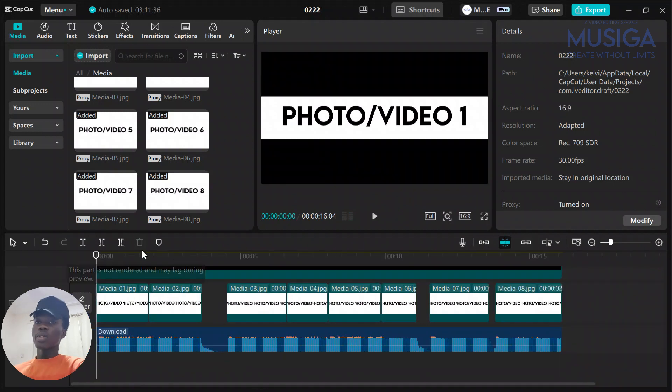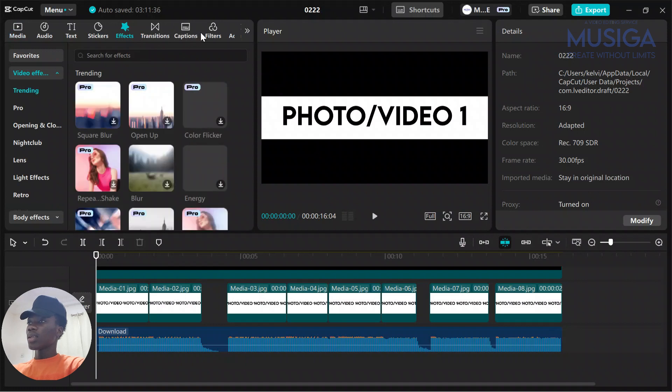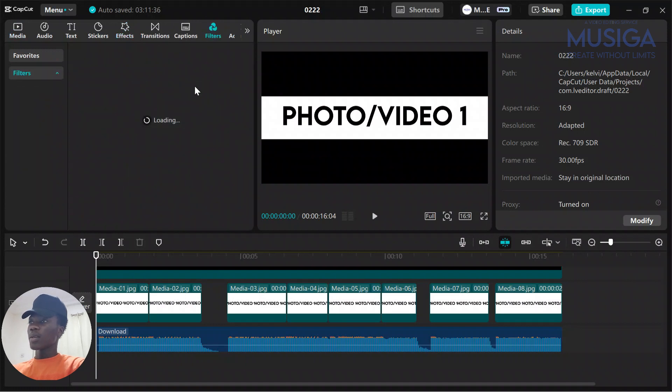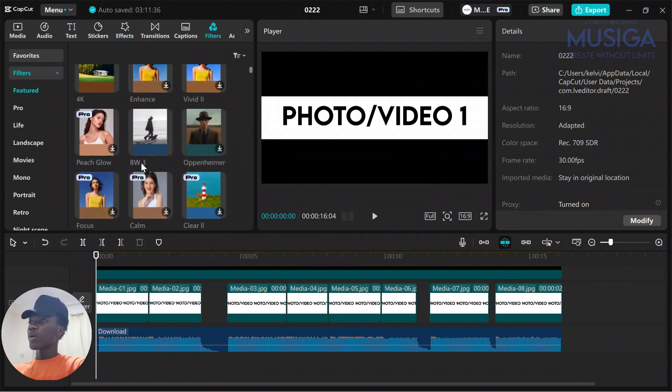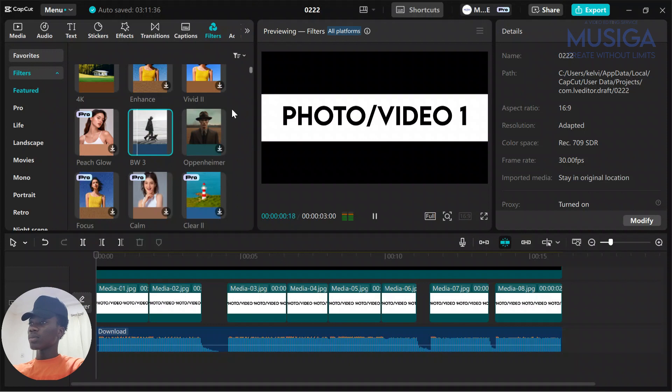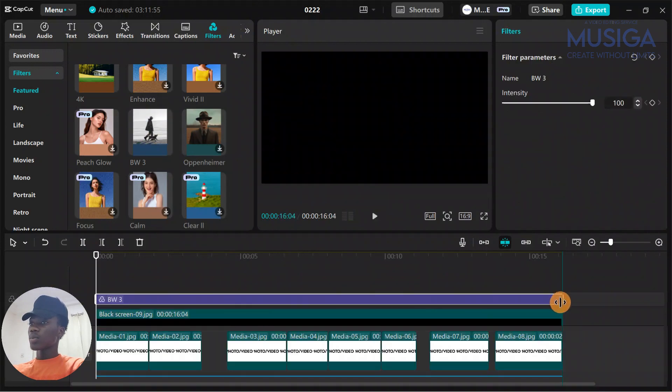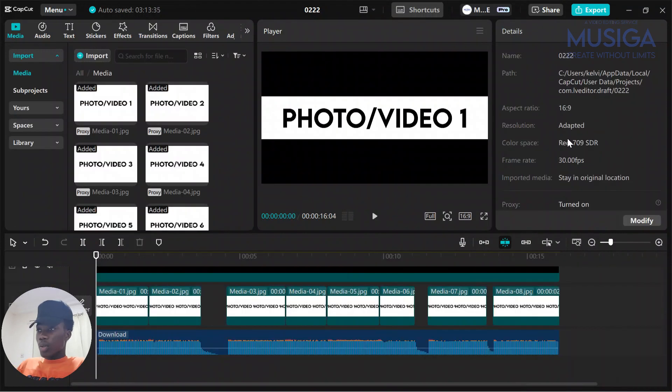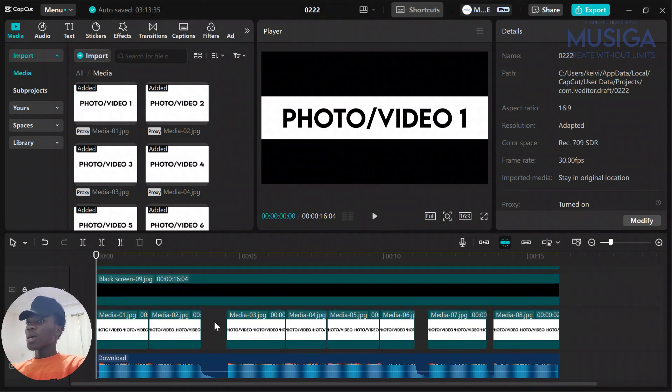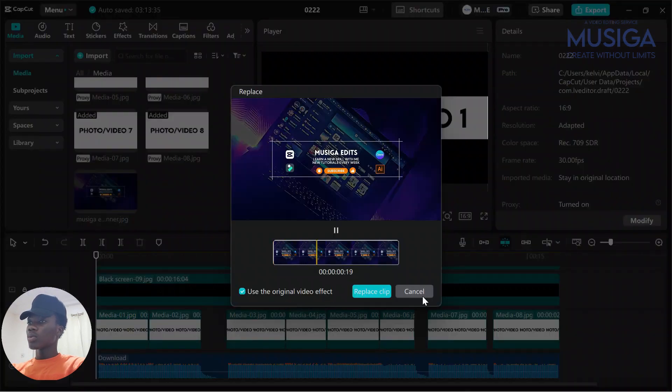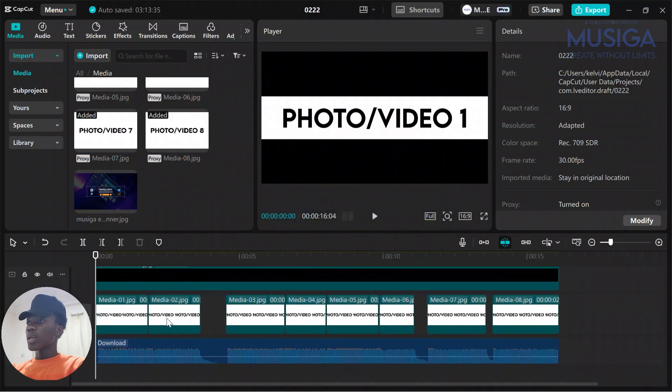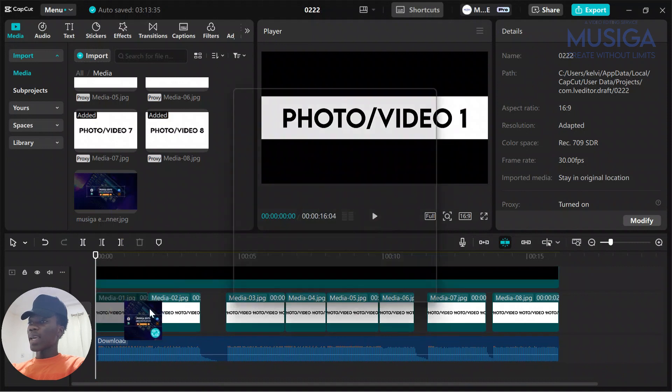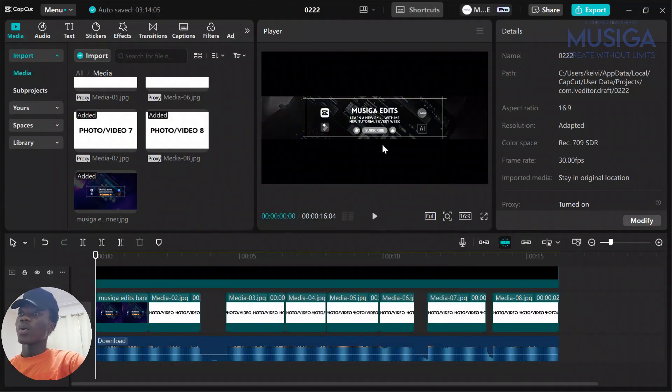We are going to add the filter because it has a black and white filter. What you are going to do is go to filter, go to featured, and look for BW3, black and white 3. You add that one right at the top. You're not really going to see the effects because it's in black and white, but if we're supposed to add a different video, we're going to make sure it's in there.